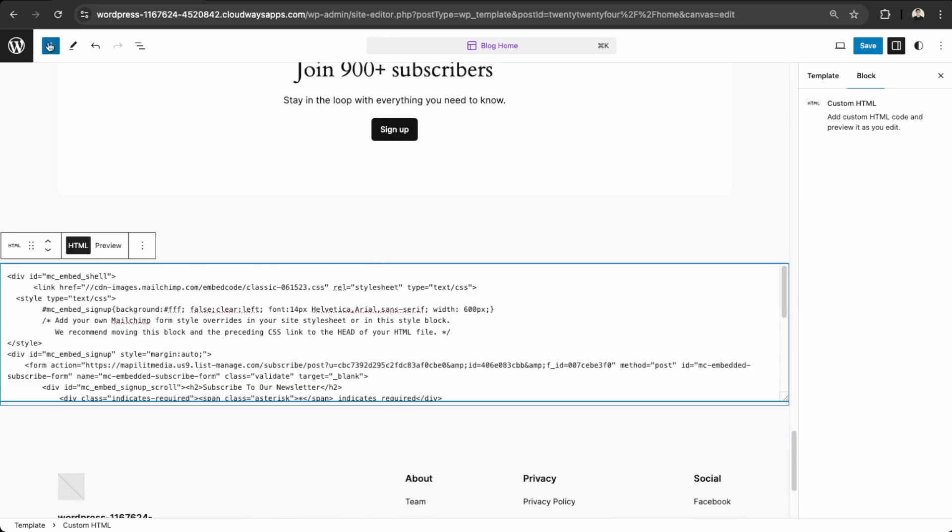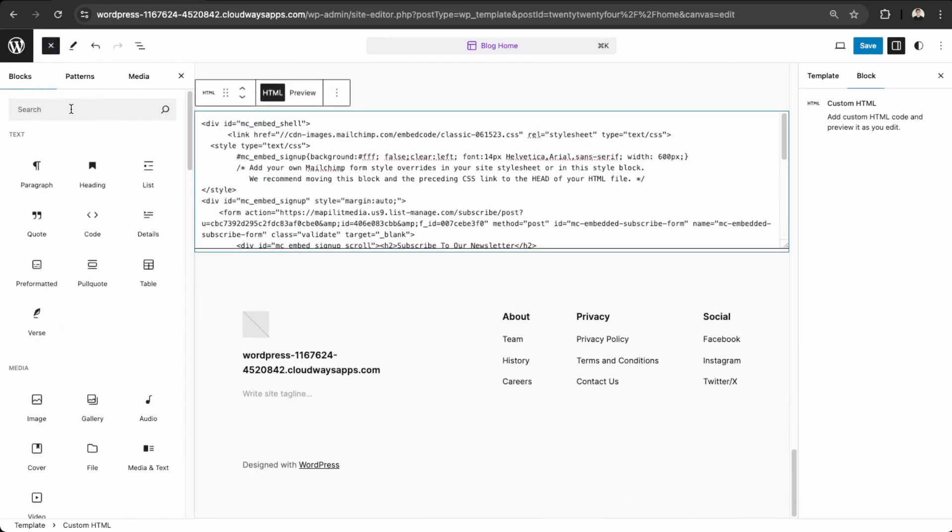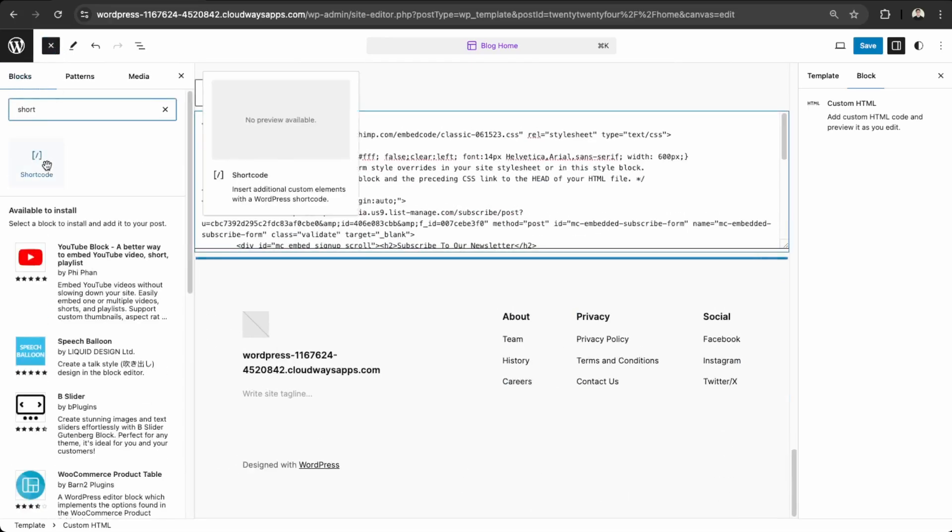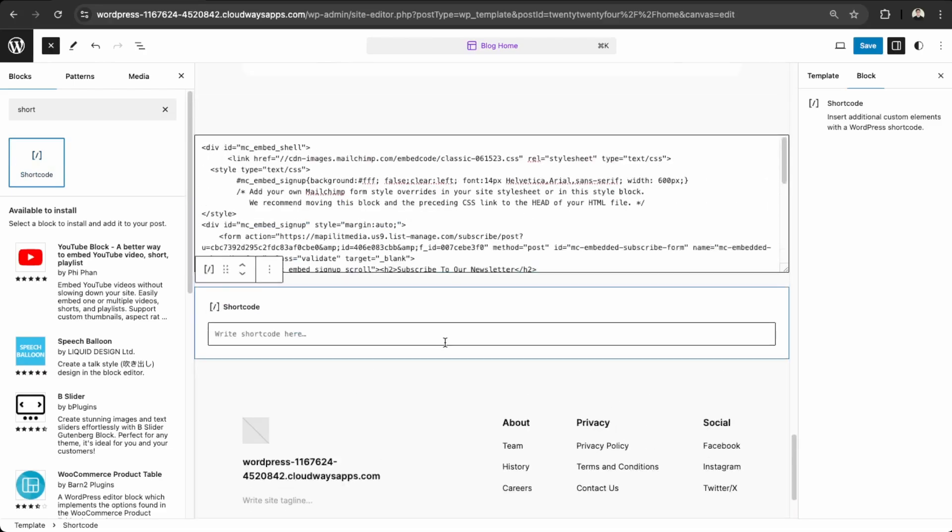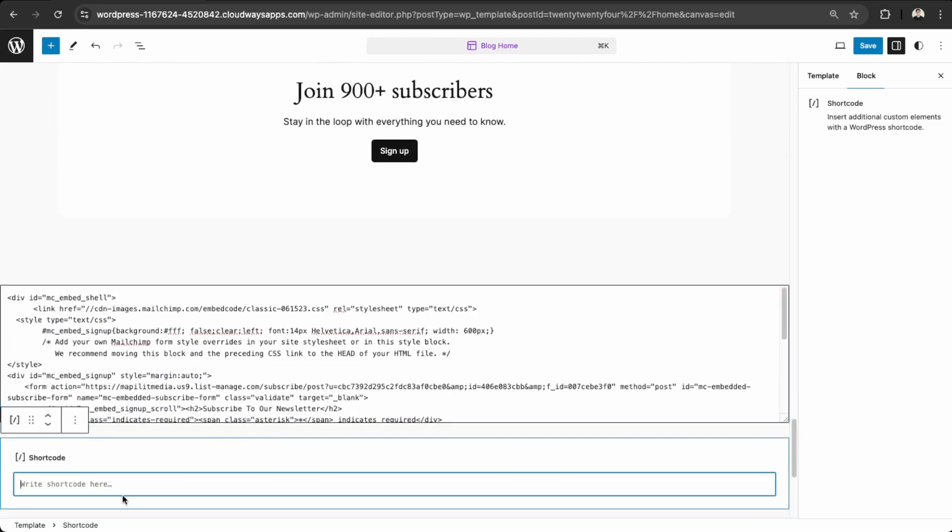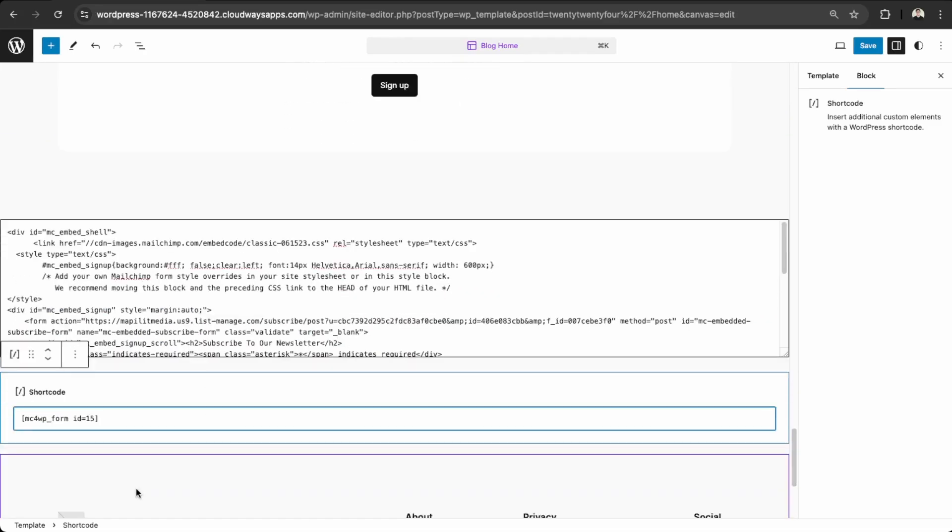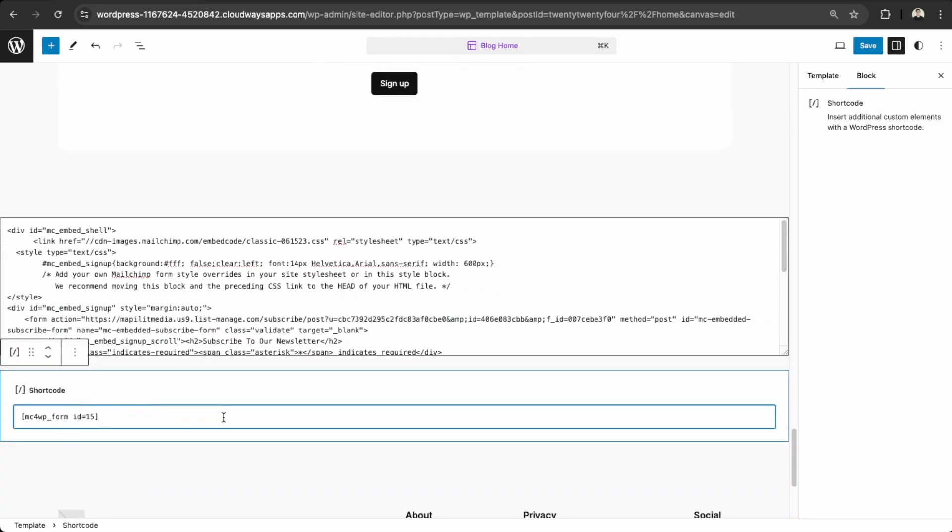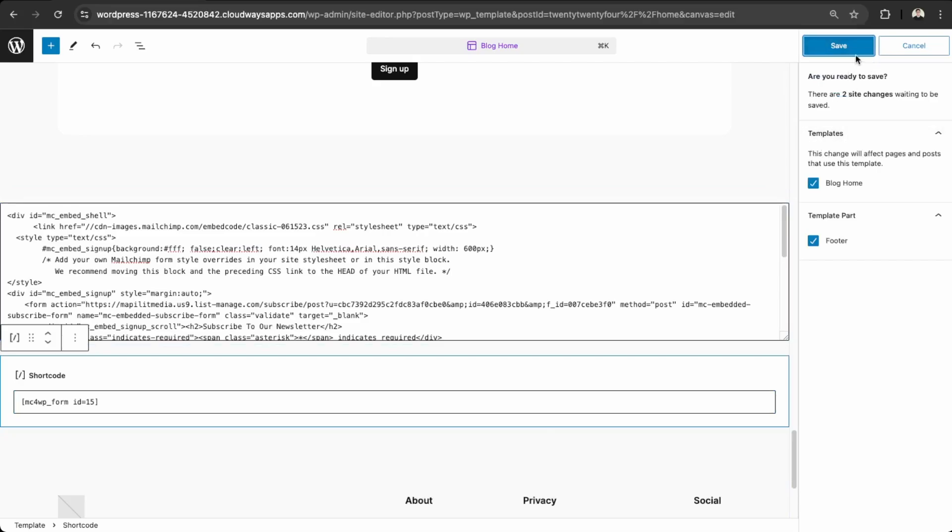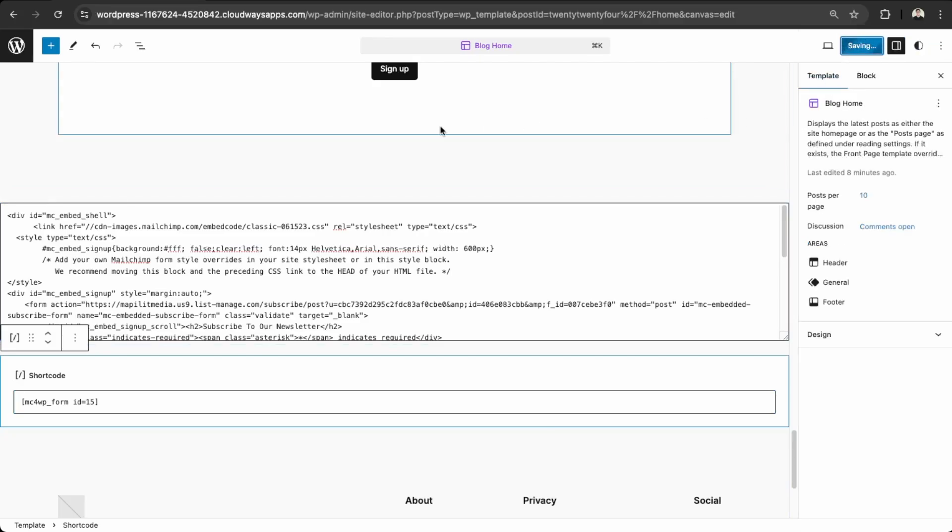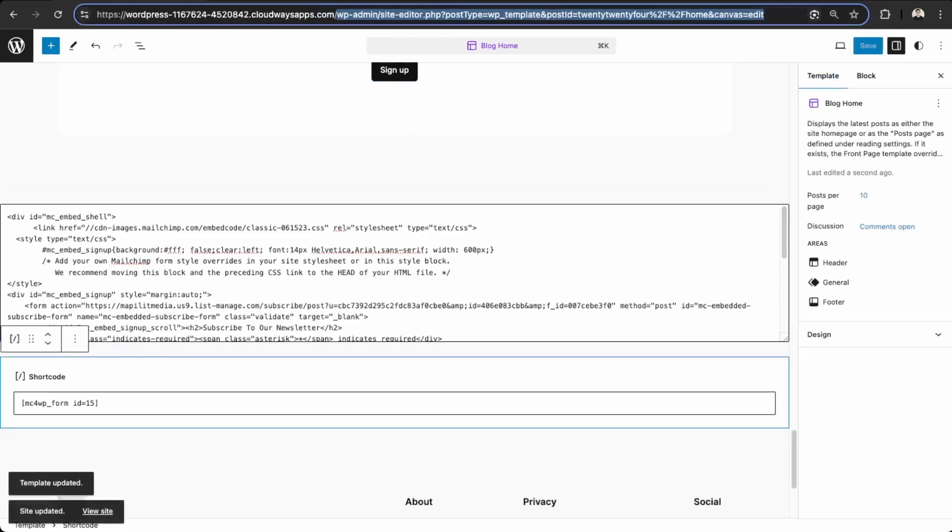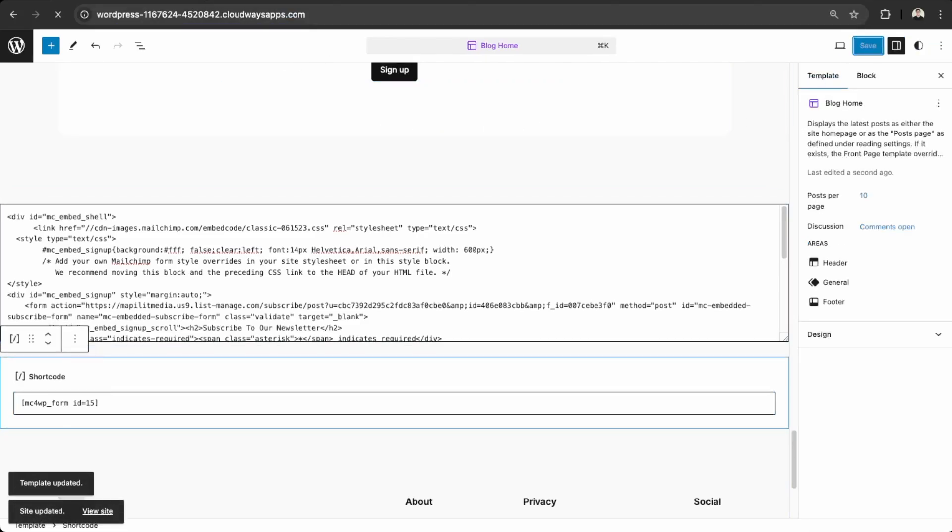So now I'm going to click into our HTML here. And then I'll create a new shortcode widget. So shortcode. And then it'll appear underneath. And then we can paste our shortcode. So it'll look like this. And then save this. Awesome. And then now we can view our front end. And we see our form here is centered as well.